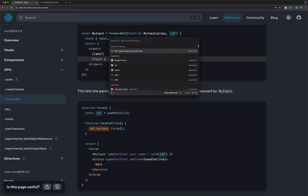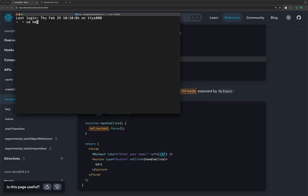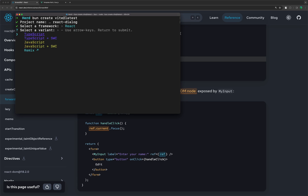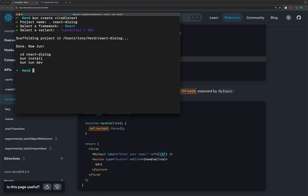Let's open the terminal here. I'm going to use bun, but you can use npm or pnpm, whatever you like. I'm going to say bun create with add lattice. Hit enter. And now I'm going to name it react-dialog. Hit enter, choose React, choose TypeScript. Then we need to cd into react-dialog and run bun install and start.